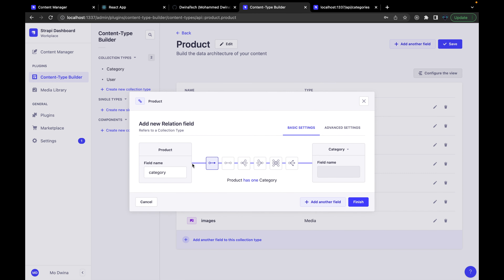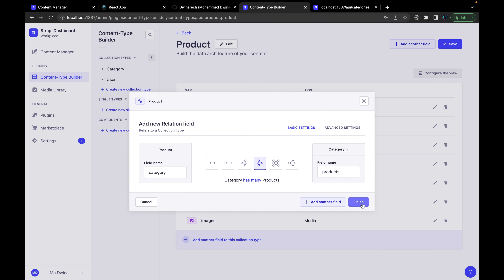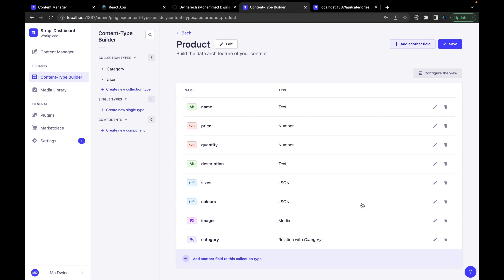The last field is going to be the relation between product and category — we need to build the relation between these two collections. Press 'Relation'. We need one product to have one category, and one category should have many products. So: a category has many products and a product has one category. Hit finish and save.